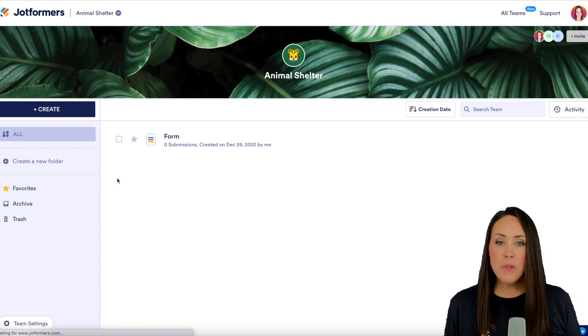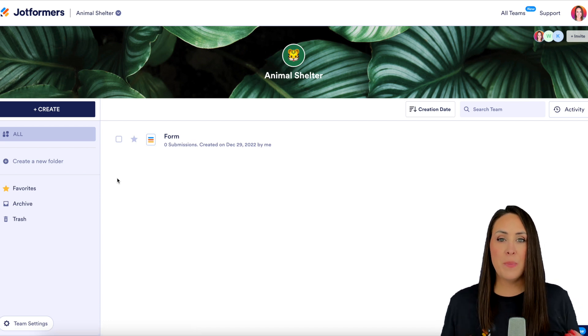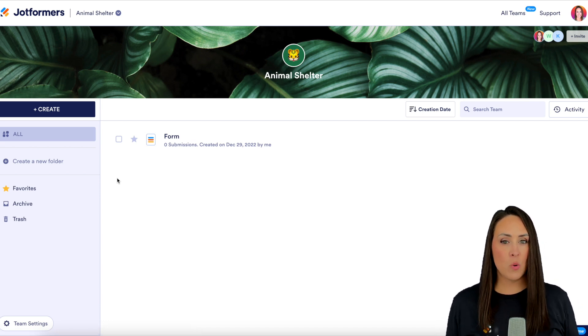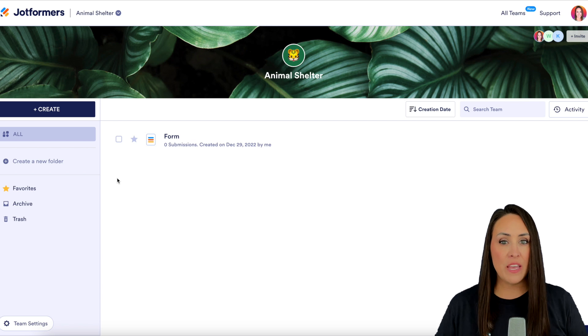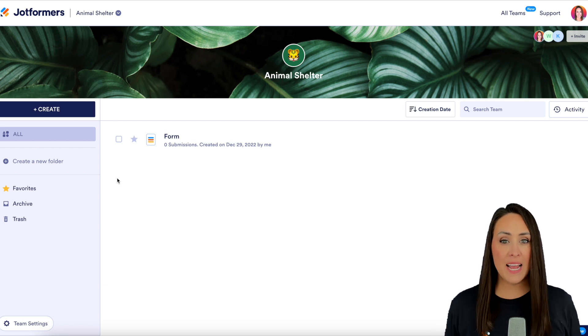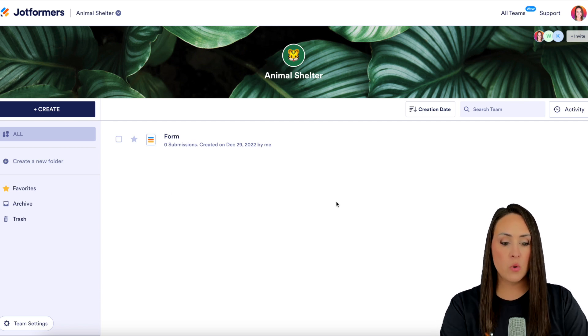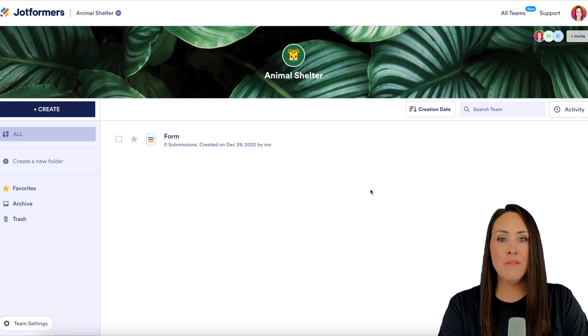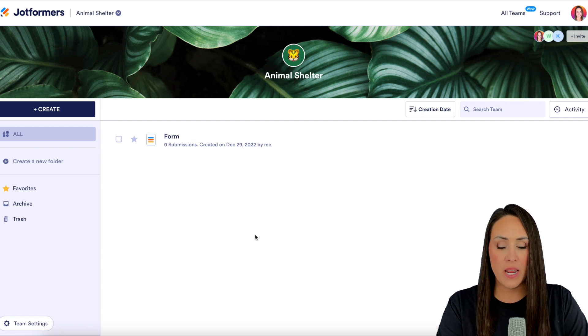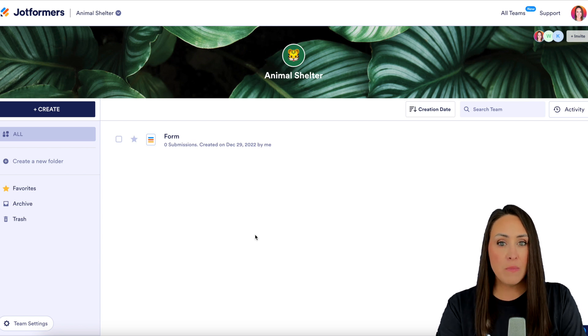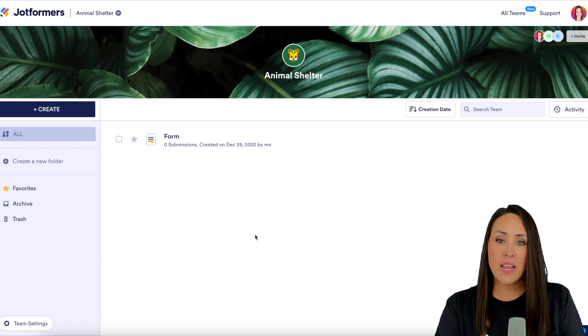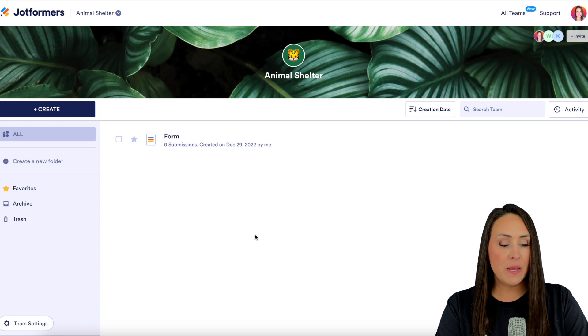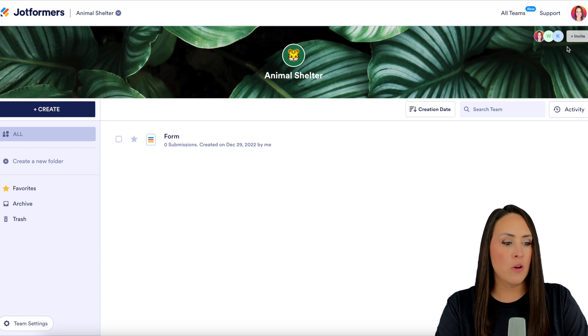From here there are a couple of different options depending on what you see on your screen. If you have not added any forms whatsoever, there's going to be an invite button right here in the middle of the screen. But if you're like me and you have already added forms to your workspace, there's an invite button in the top right hand corner.